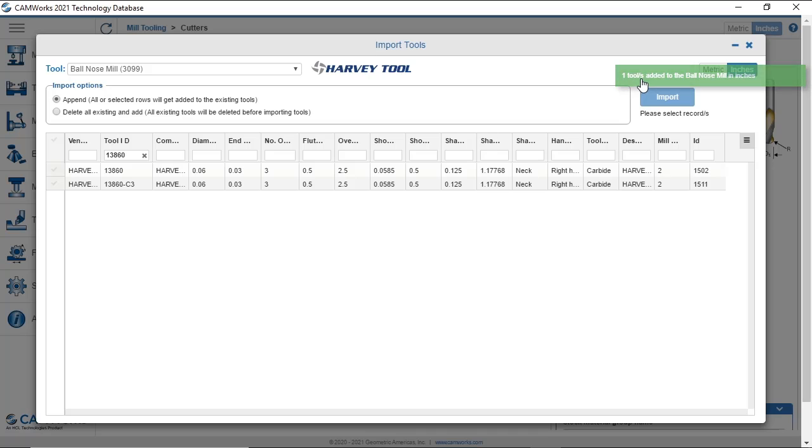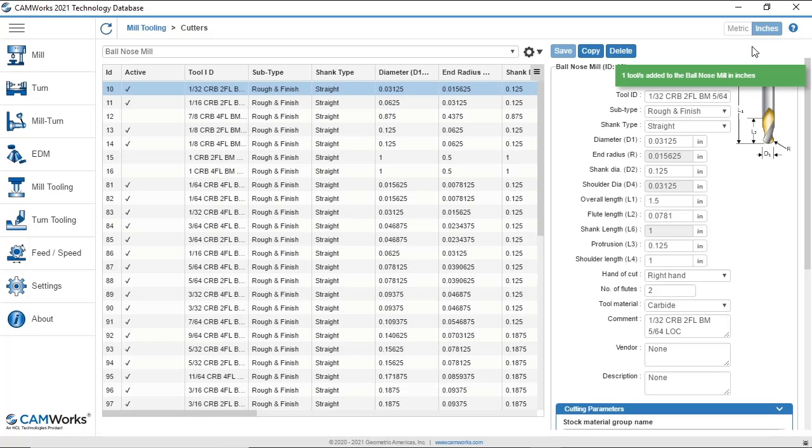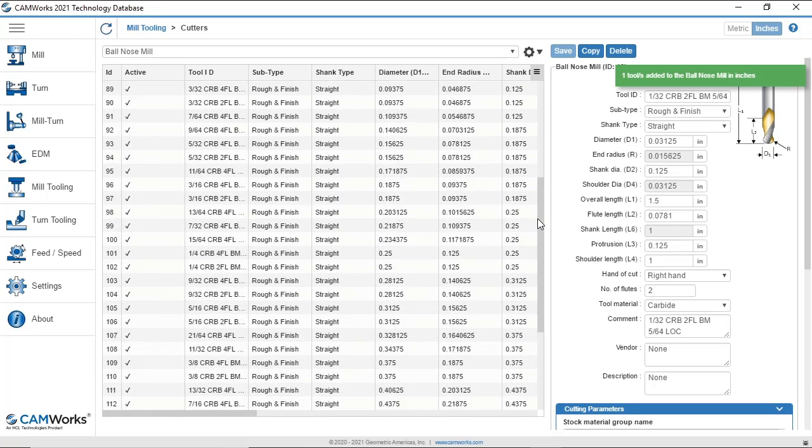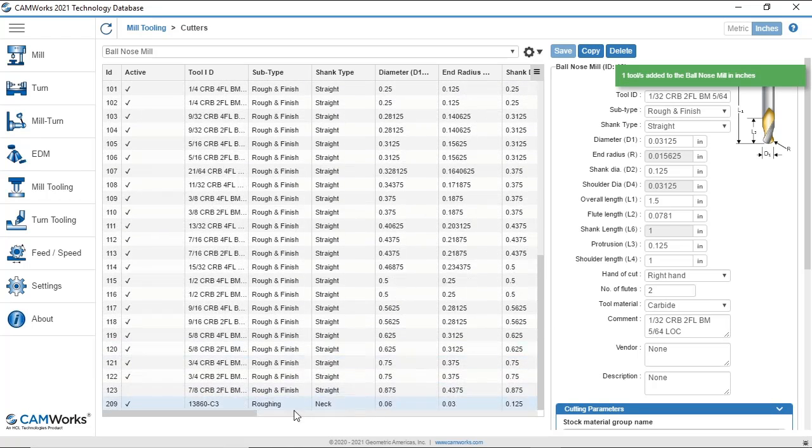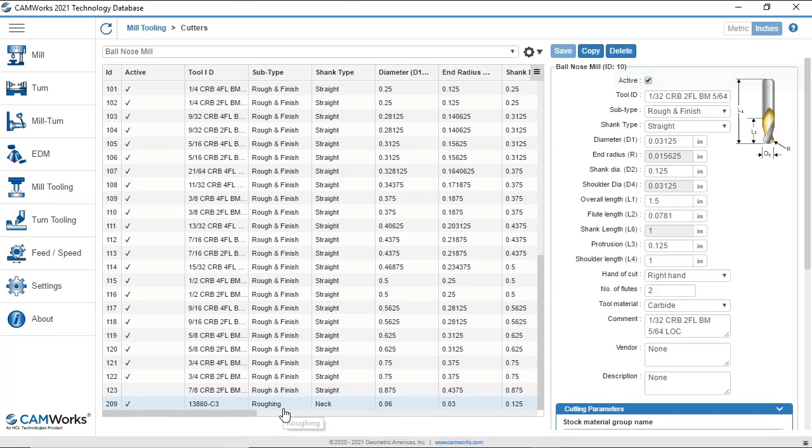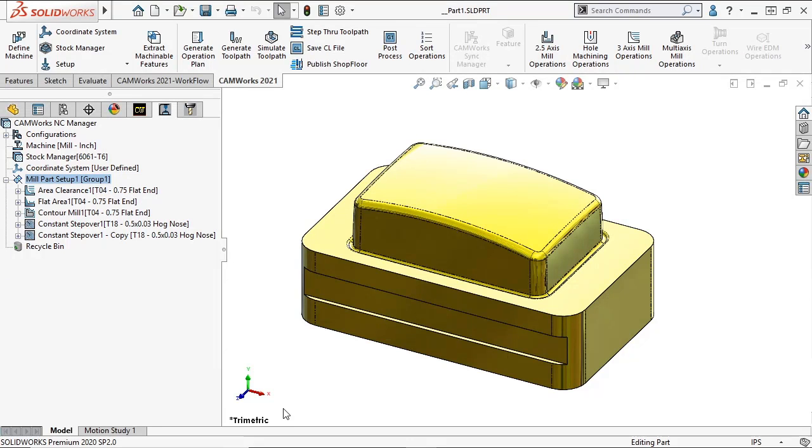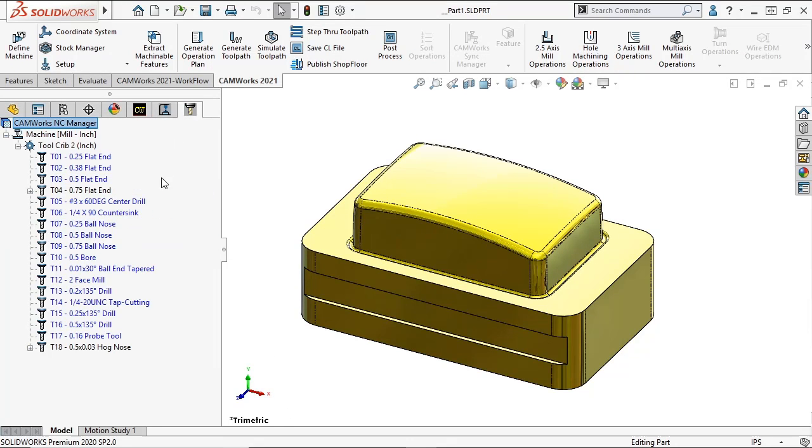We can see that this tool has been added to the Technology Database. Now I can add this tool to my Tool Crib.